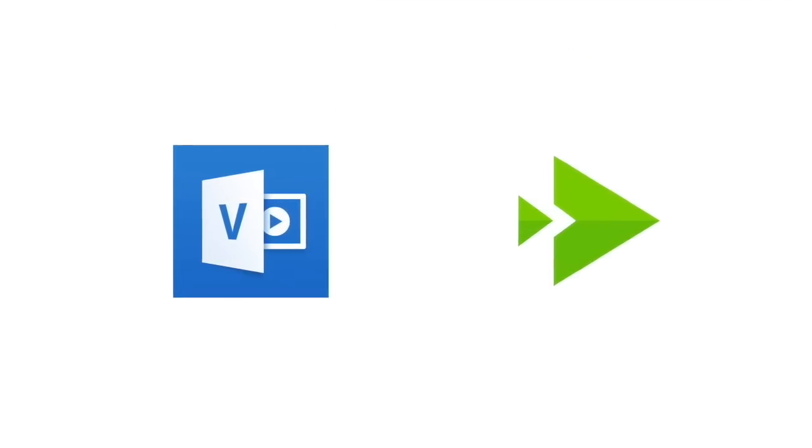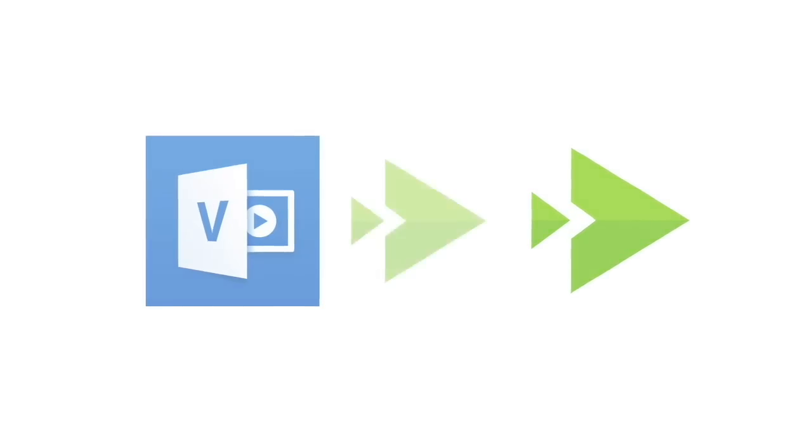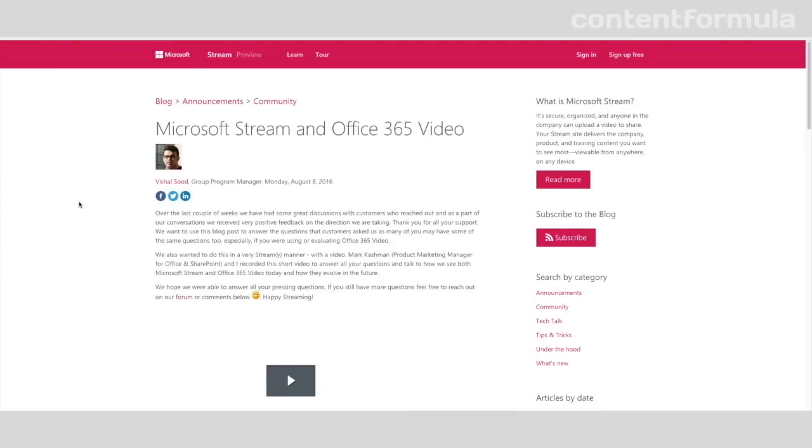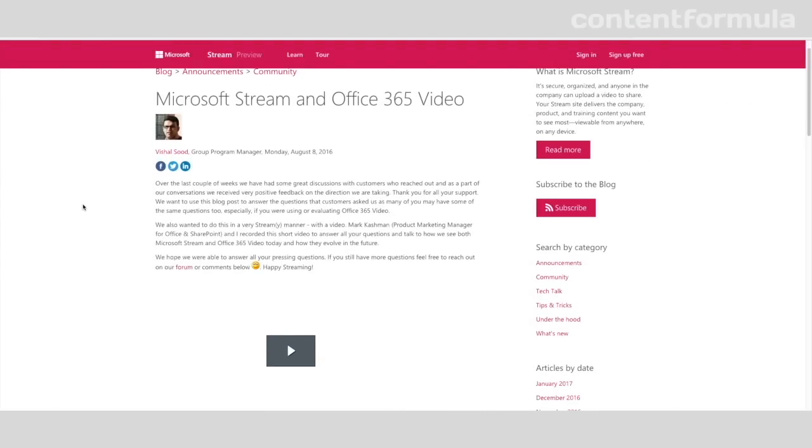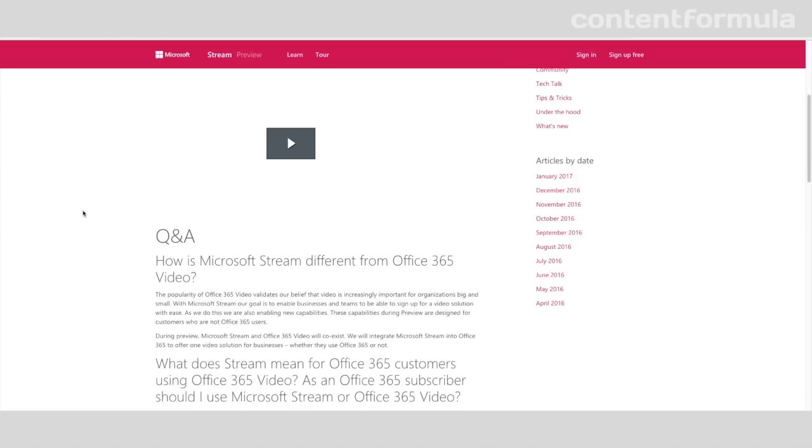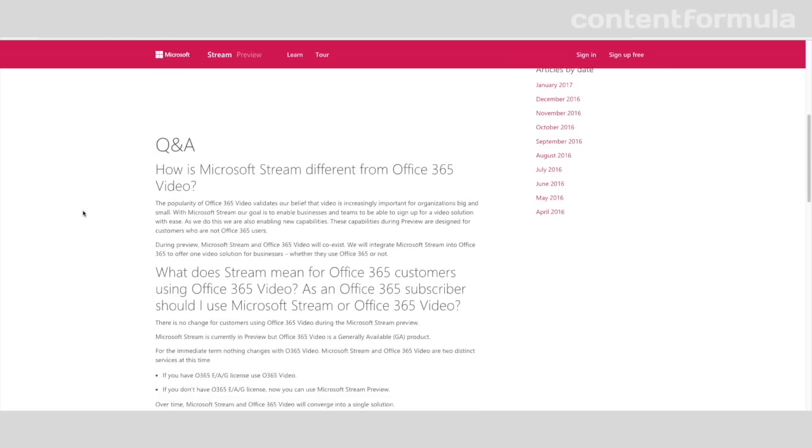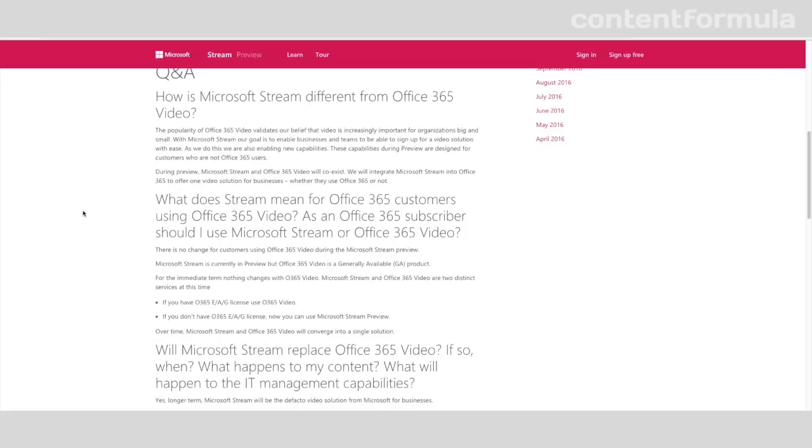Microsoft are keen to reassure existing Office 365 customers currently using Office 365 Video that Office 365 Video and Stream will eventually merge and become the same thing, probably keeping the features that currently exist in each product. In this blog update from August, they provided some detail on the thinking behind launching a new video platform and what it means for the future of Office 365 Video.